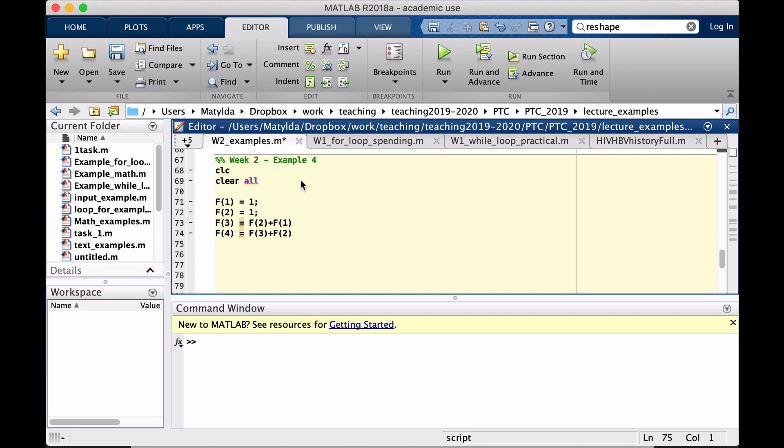And then the fourth one would be the third plus second and so on. And then the tenth one for instance would be the ninth plus the eighth.